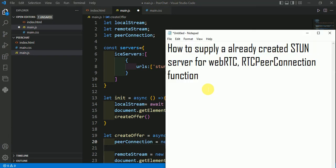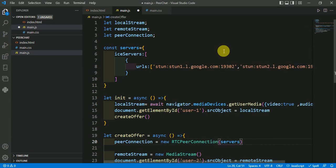So we have supplied an already created STUN server for WebRTC in RTCPeerConnection function. Hope you understand this video. Thank you for watching.